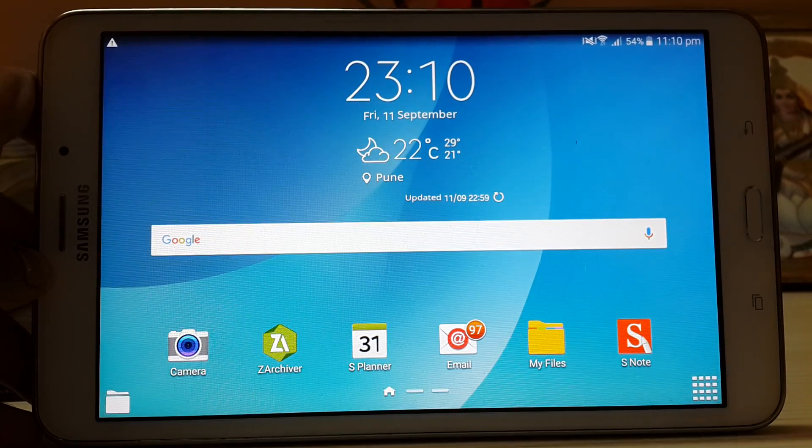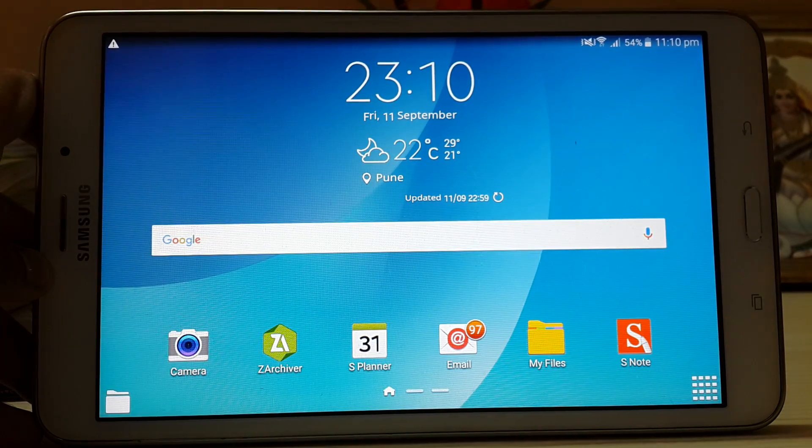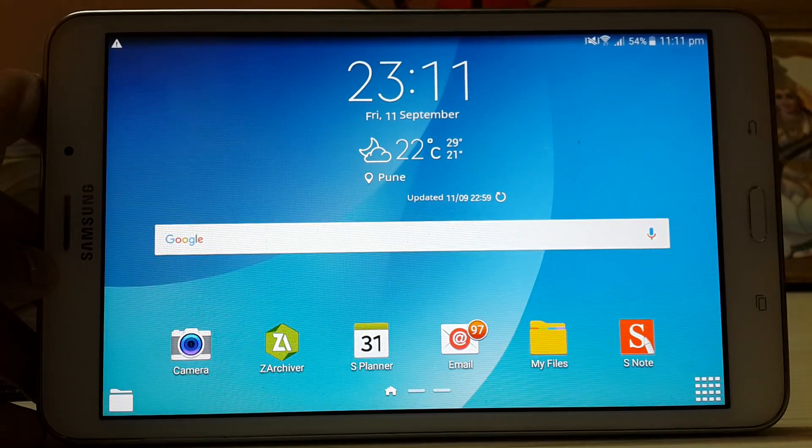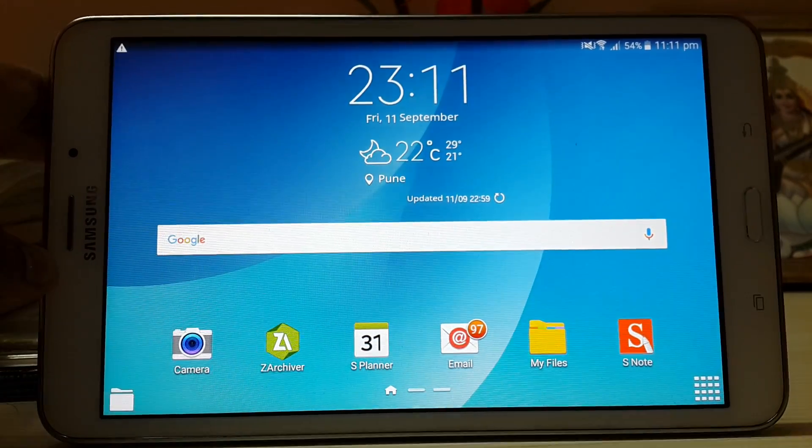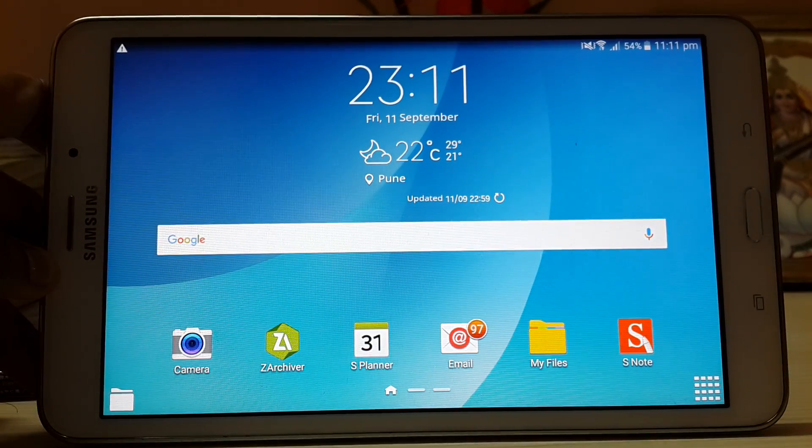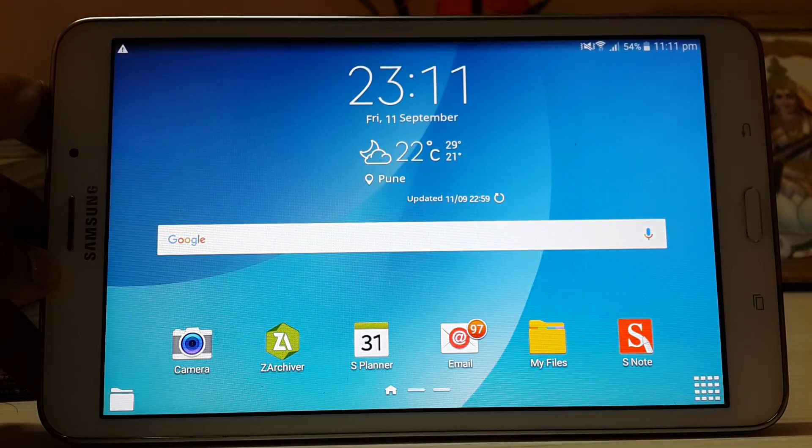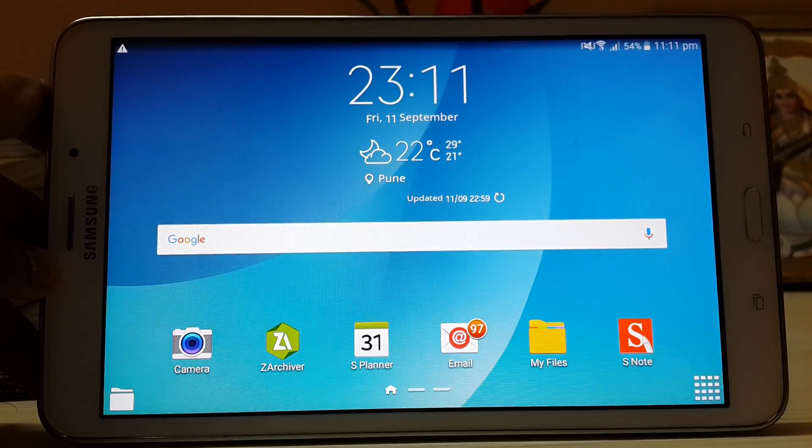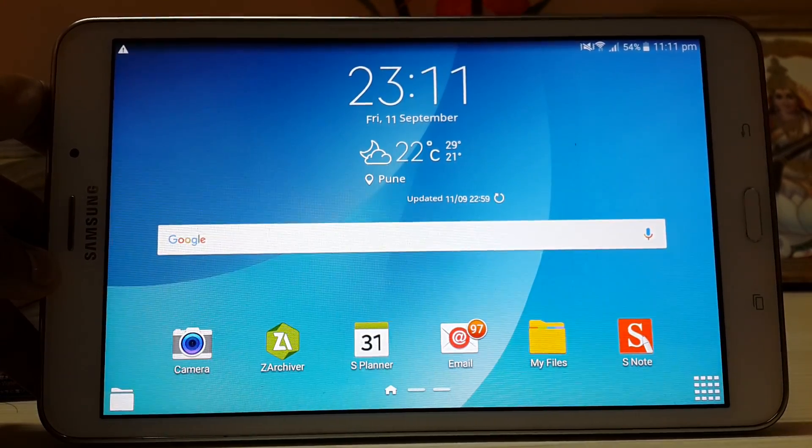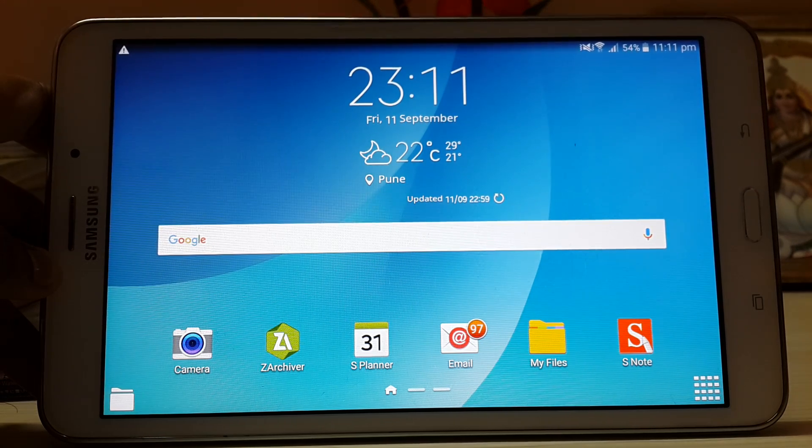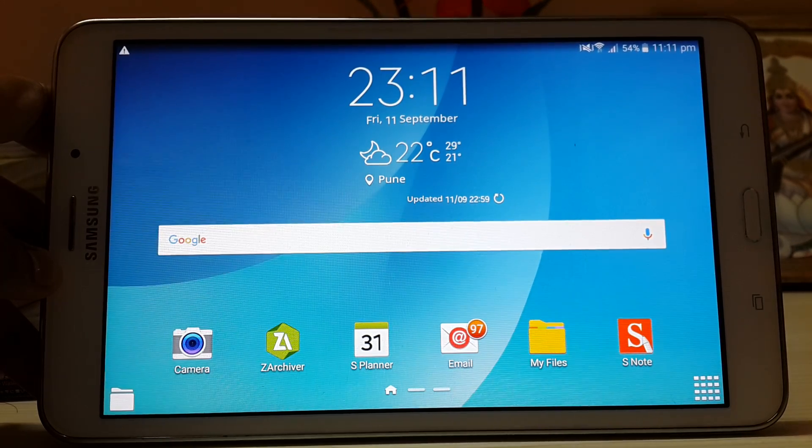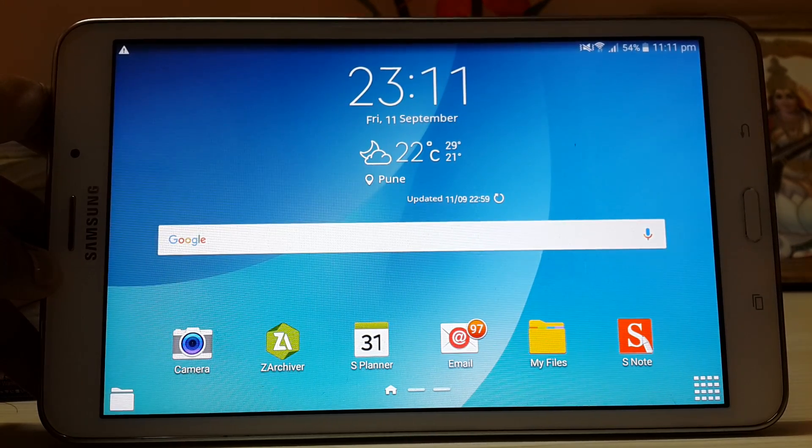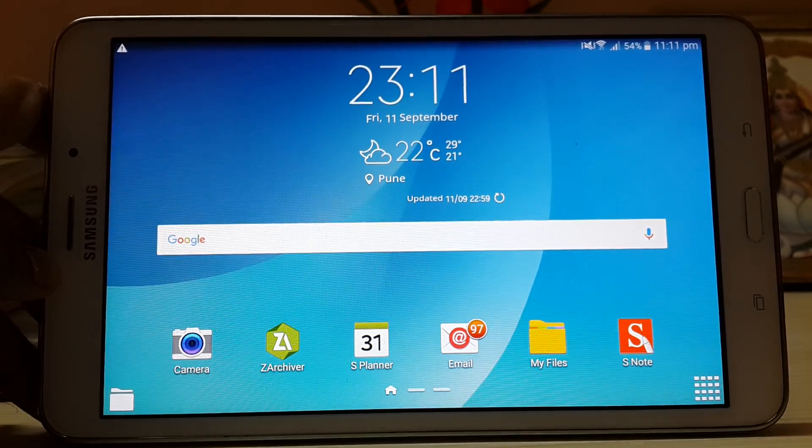Hi guys, welcome back. Today I'm going to finally show you how to root the Galaxy Tab 4. I just found out that the developer has ported the rootable kernel to the SMT331 which I have, and the SMT335 and the SMT330 I think.